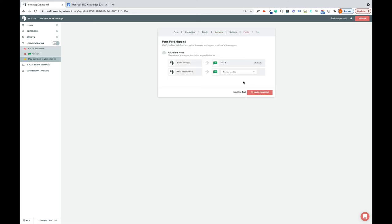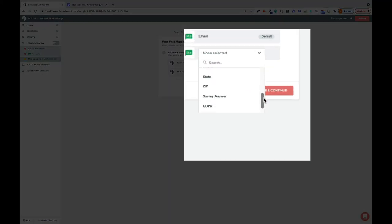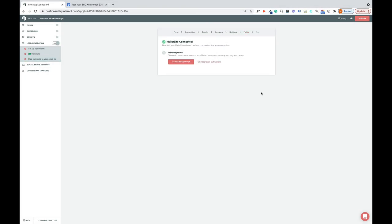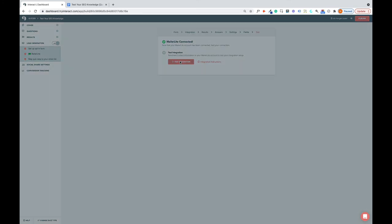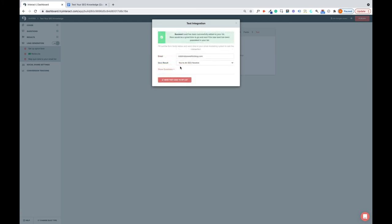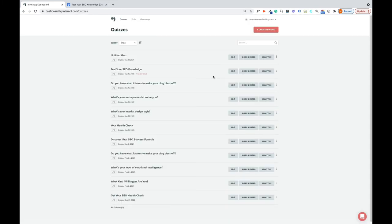So on the next screen, for these quiz score value, click down and find Survey Answer. And then click Save and Continue. And then you can test the integration by clicking that button. It's going to send a test lead to your list to make sure that it works. Click that. And it's worked. So let's see now what the quiz looks like.